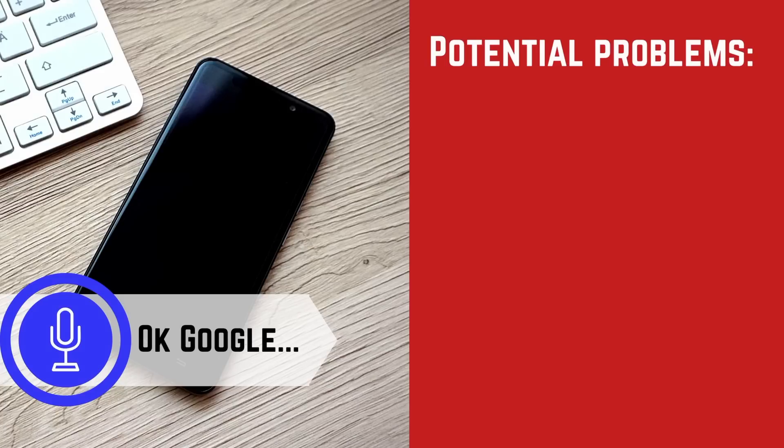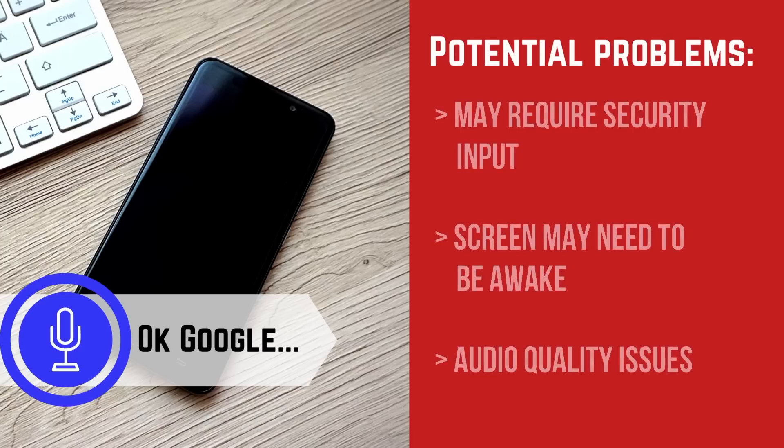This method isn't always foolproof, since different manufacturers have slightly different variations on the Android OS. There are a few problems you may run into while trying to unlock your phone with your voice.